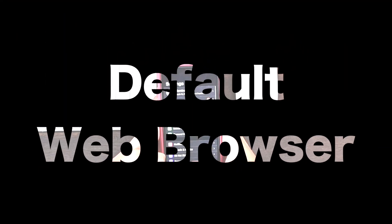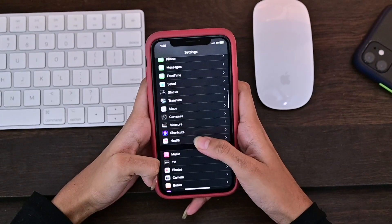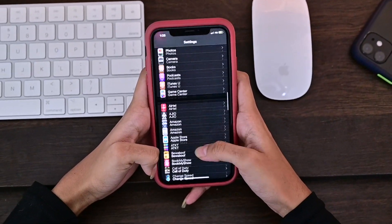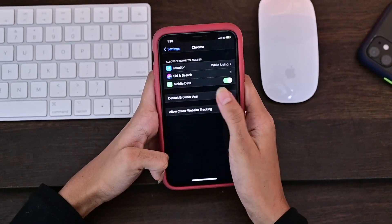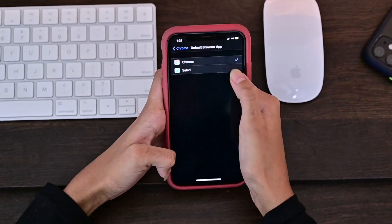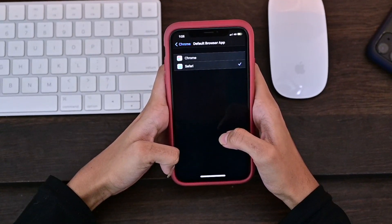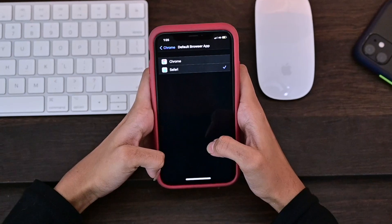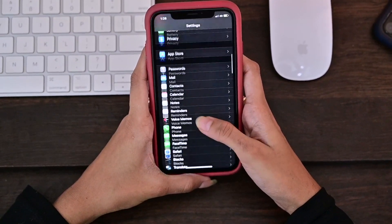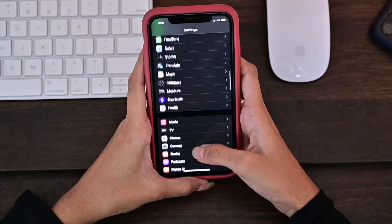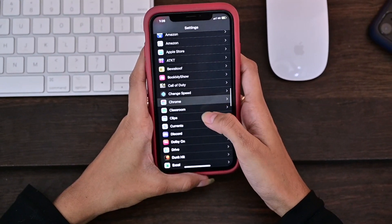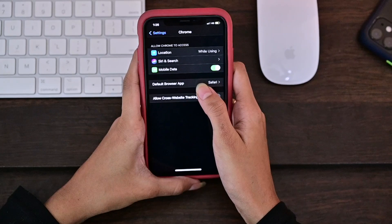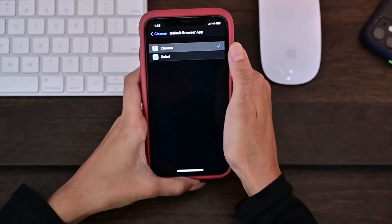The second feature I like the most is that now we have an option of choosing a default browser of our choice. Isn't it amazing that we can now choose our default browser? You need to open your Settings, find Chrome, select the default browser app, and choose it as your default browser.